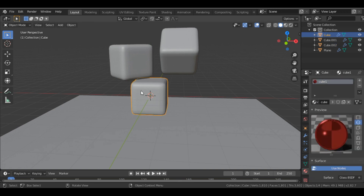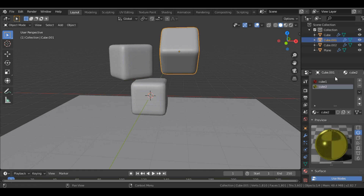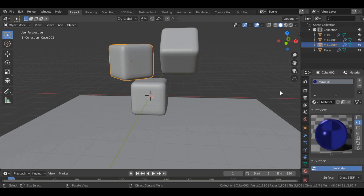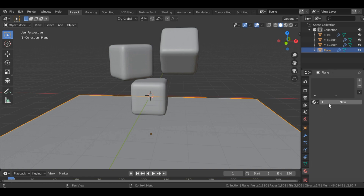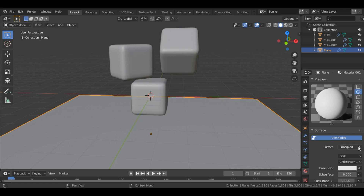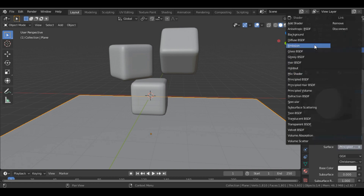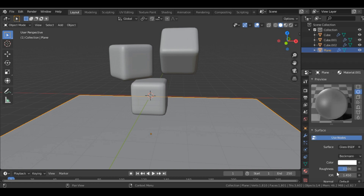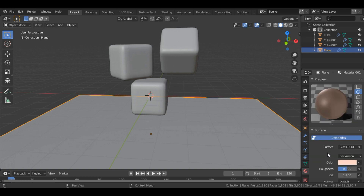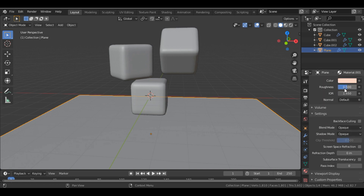We also add a material to the plane — new material. We give it a glossy effect with Glass BSDF, a light color, and set the Roughness to 0.